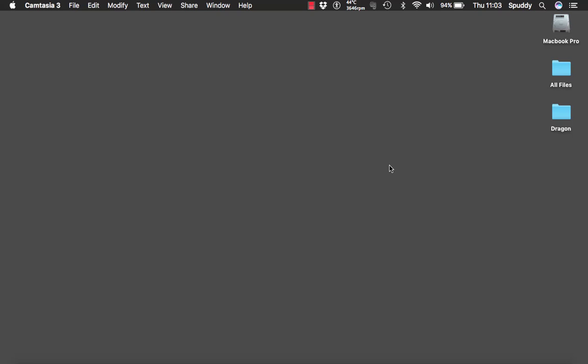So before we start we have to make sure two things. The first thing obviously is to have Dragon started and second we need to check to make sure the plugin, the extension is in your Safari.